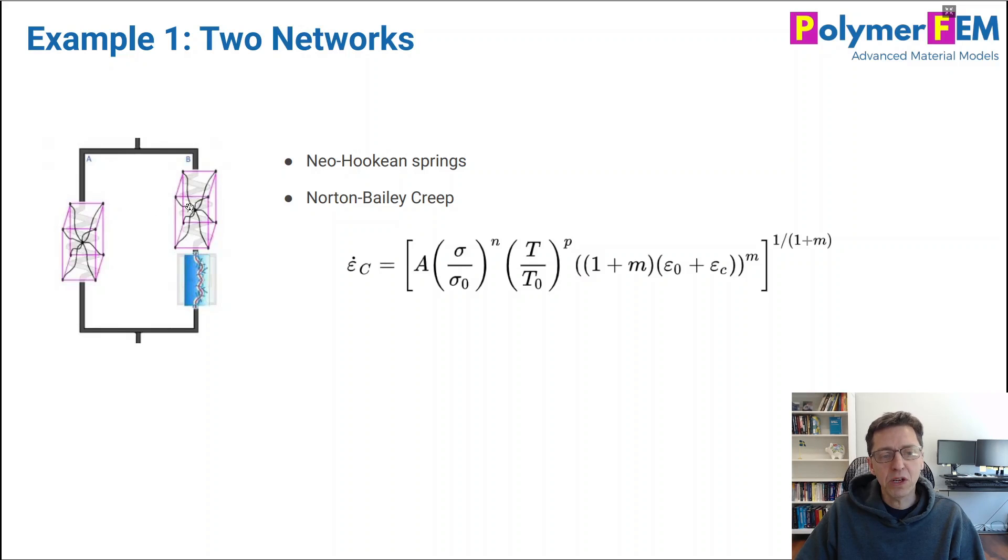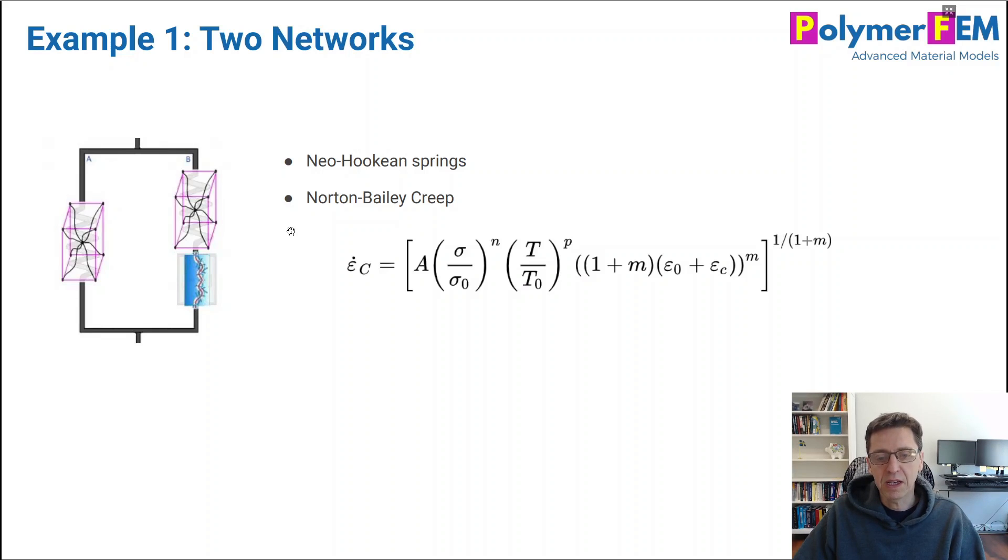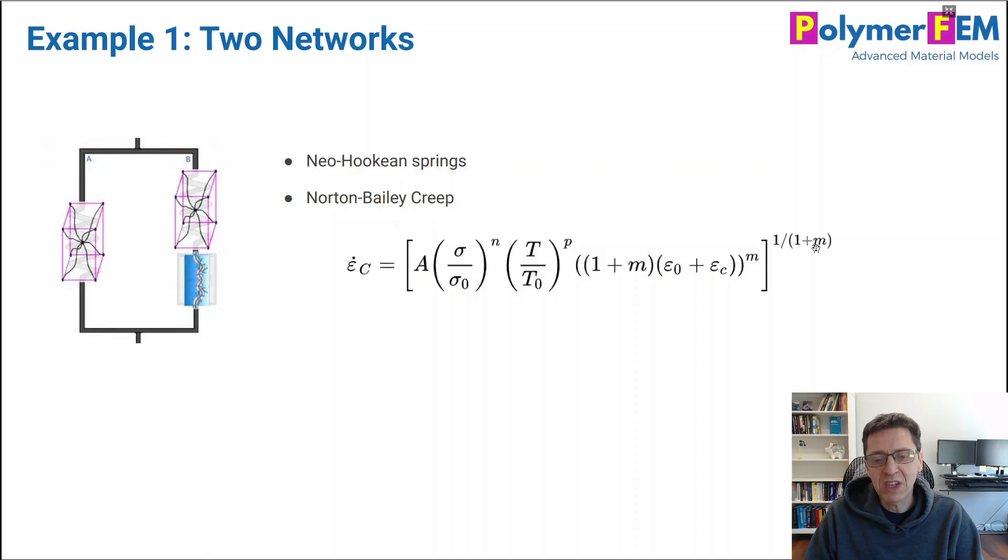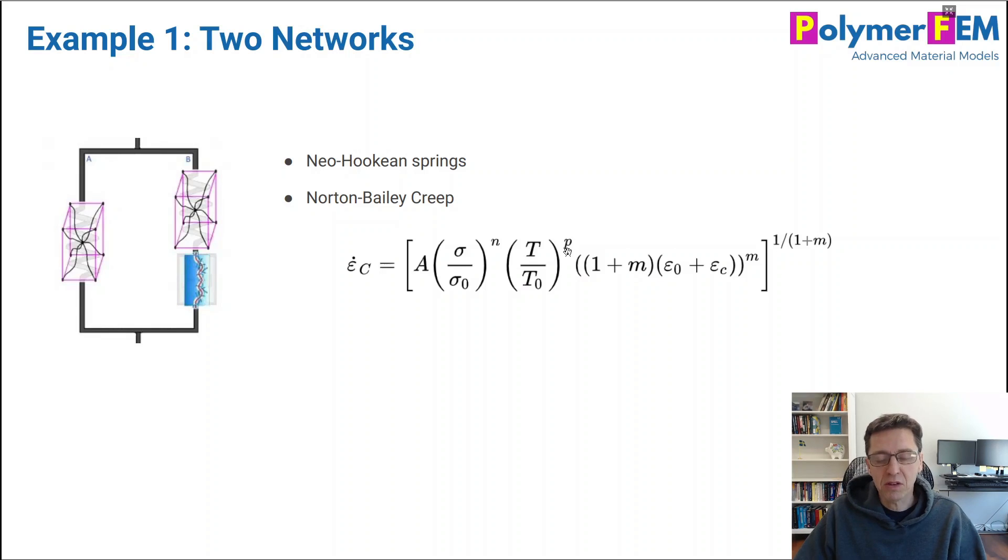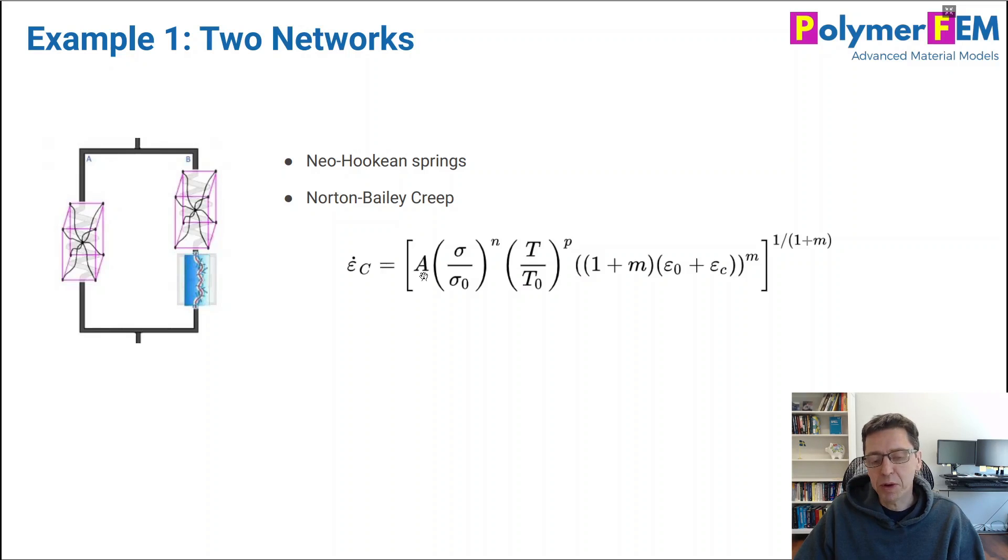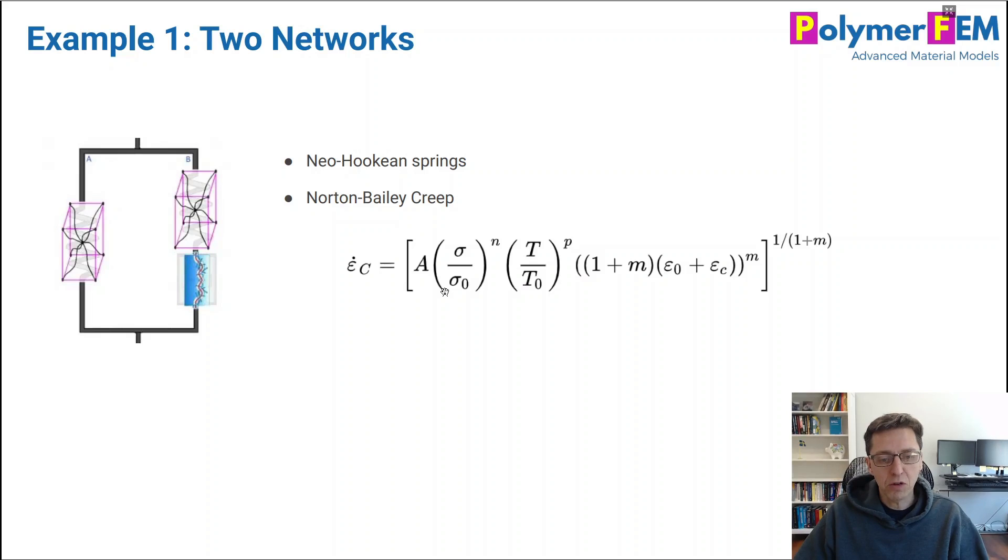And I will have Neo-Hookean springs, and I will include the Norton Bailey type creep that's available in LSDyna. And here's the equation for this creep model. Here's the creep rate, m is a material parameter, typically m is close to zero. And if m is exactly zero, this whole thing goes away and the equation becomes much easier to understand. And p is related to temperature dependence. In my example, I'm going to put that to be zero as well. And a I'm going to be making it to be one. So the only parameters that really matter are sigma zero and lowercase n. That gives me the creep equation in this, my example here. So let's open MCalibration and take a look.